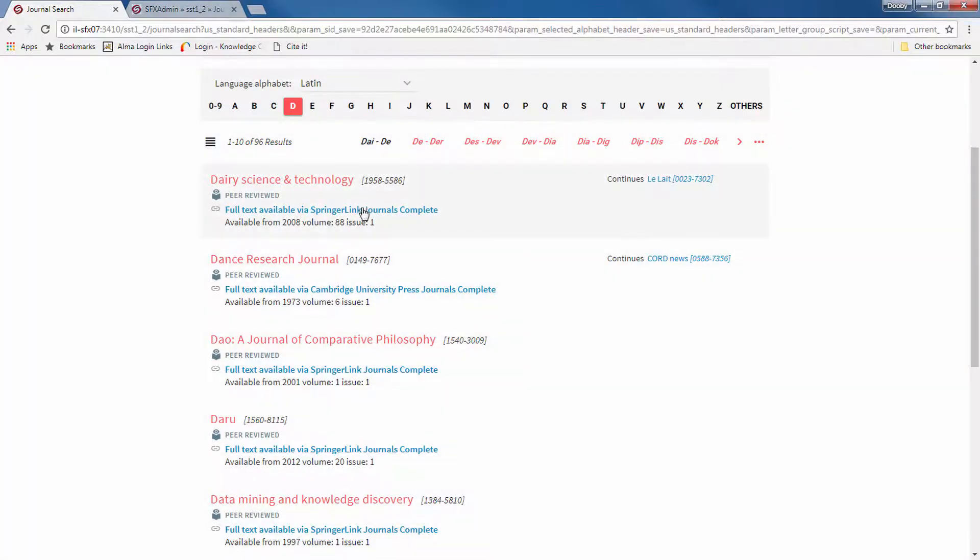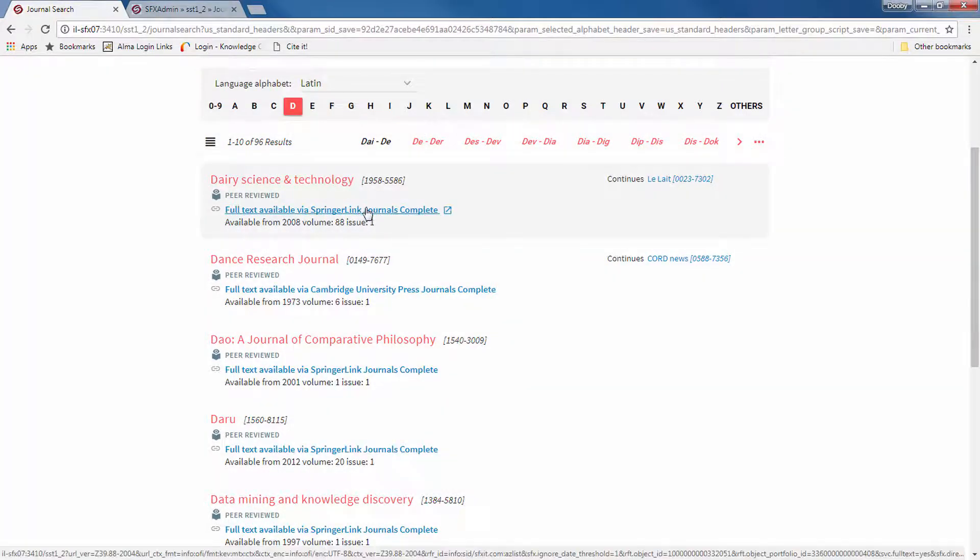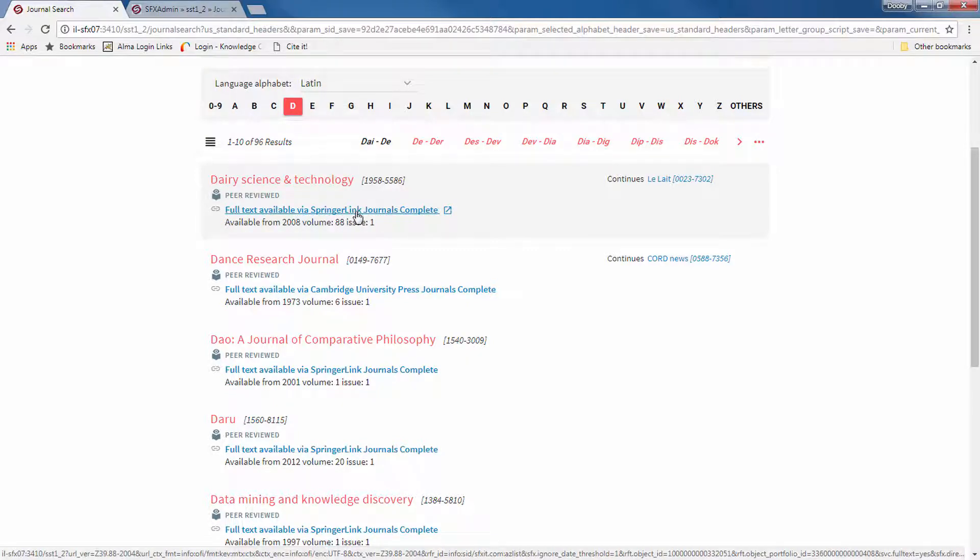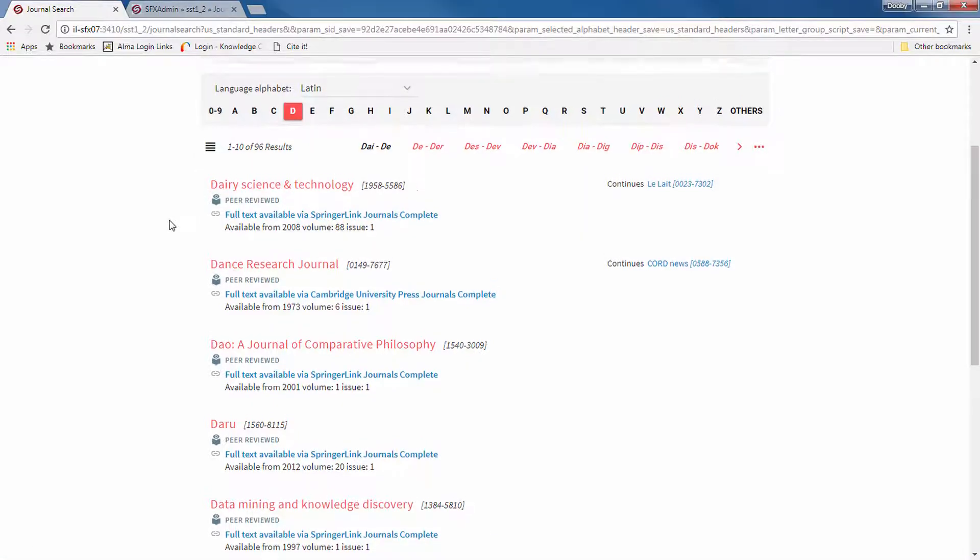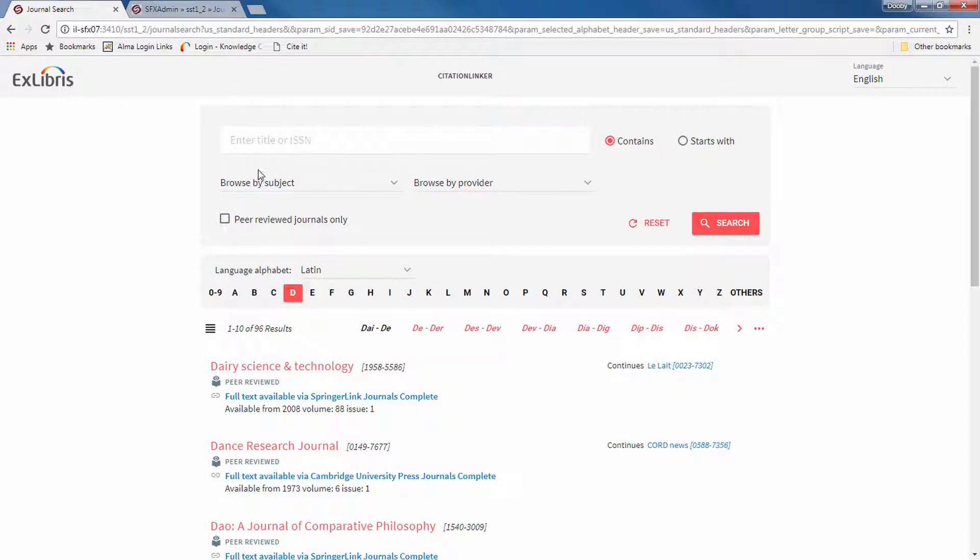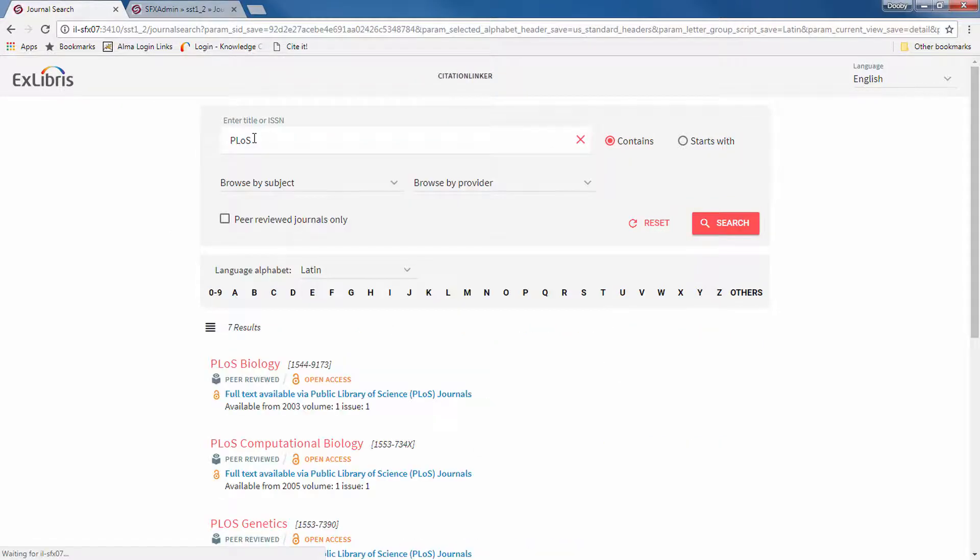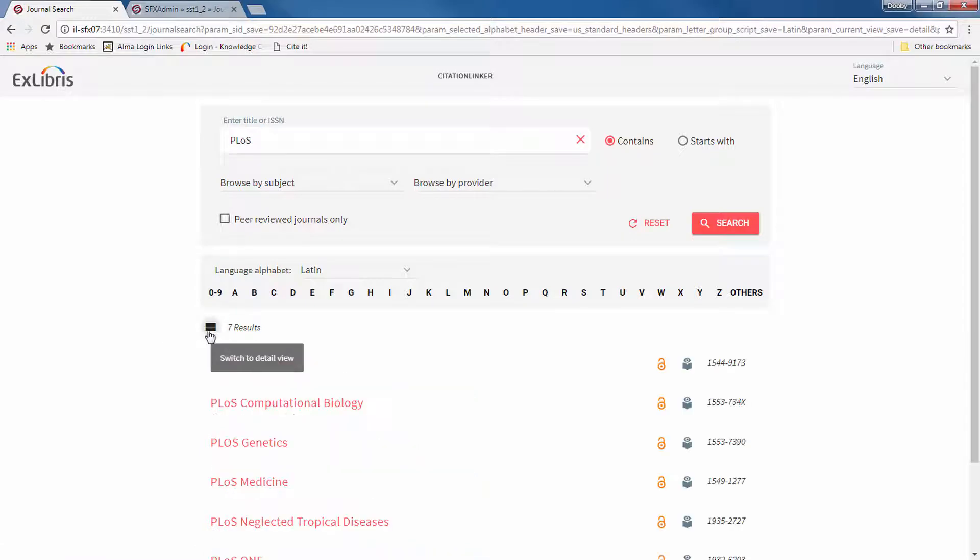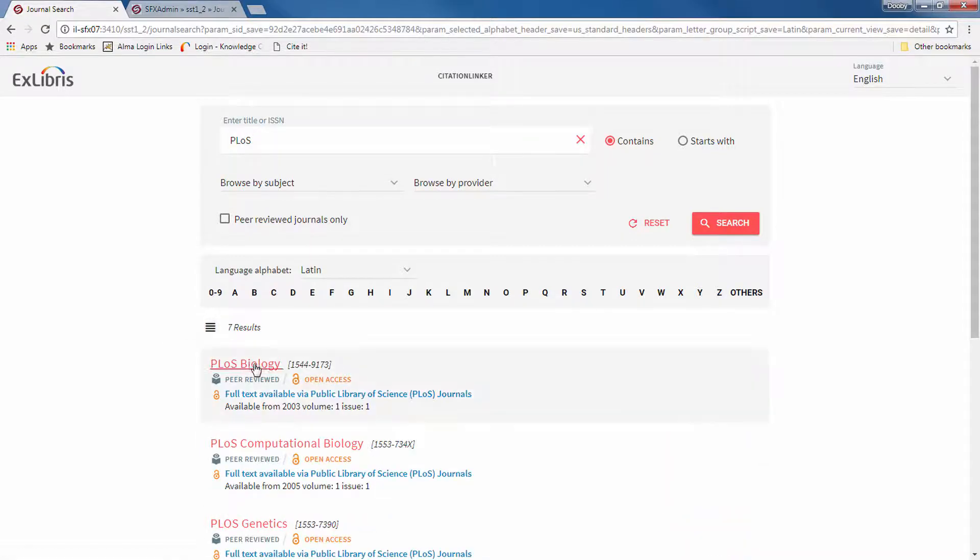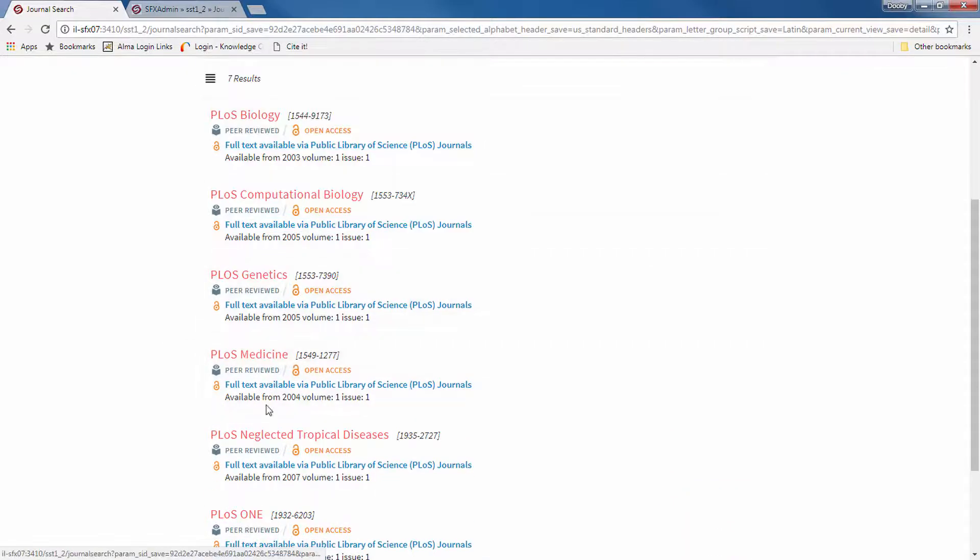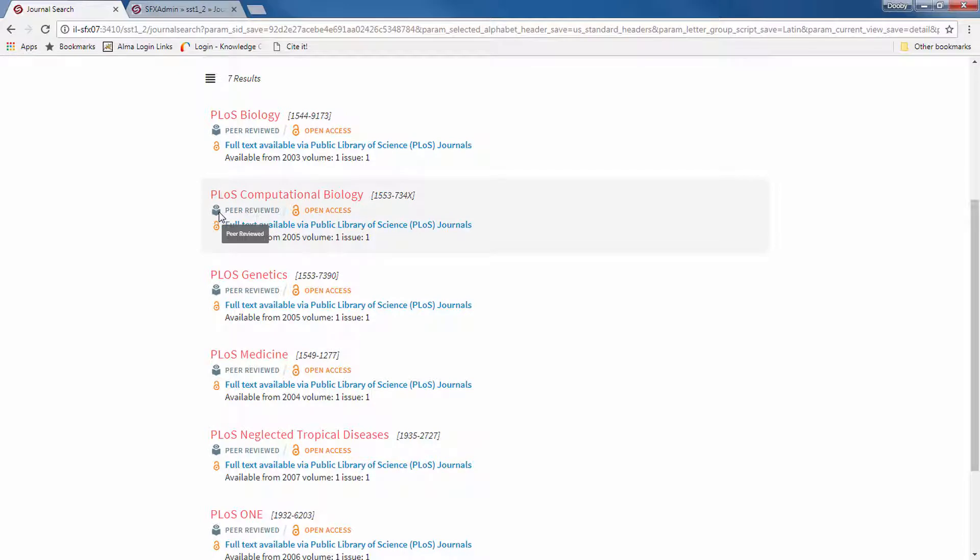You can view the full text directly in the target platform by clicking on the target platform link. Now let's make a search to look at a few other features. Here you can switch between table and detailed results. And you can see the peer-reviewed and open access indicators.